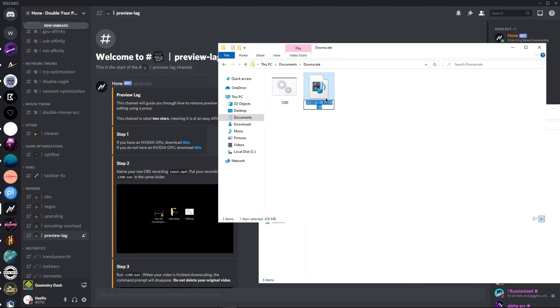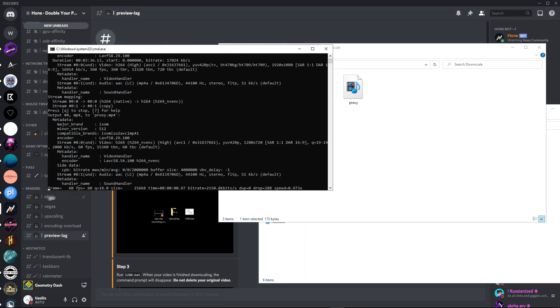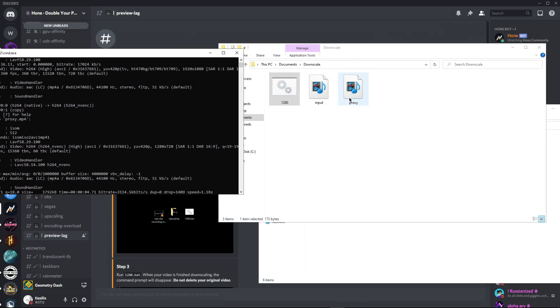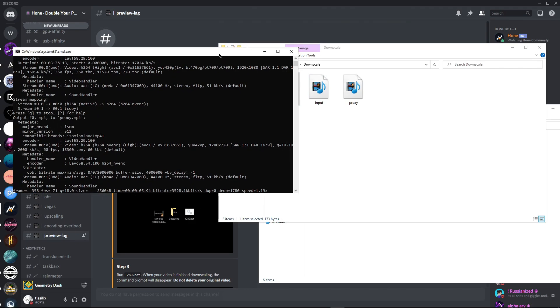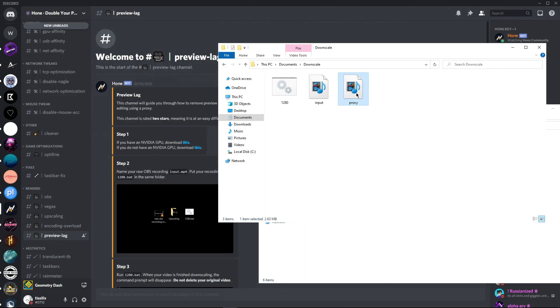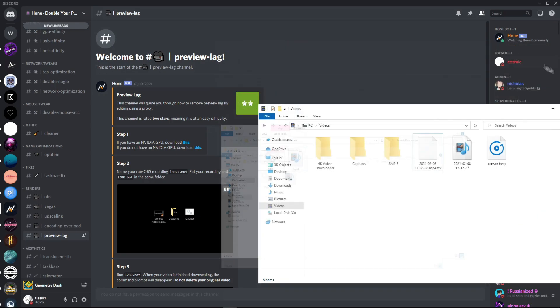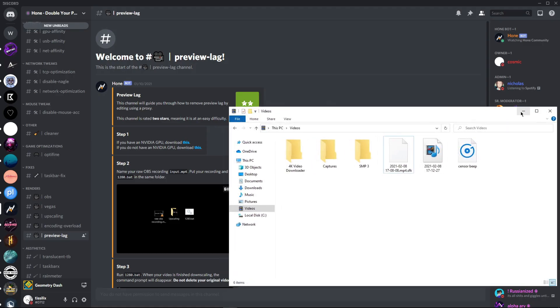It is supposed to be in its own folder, completely empty with nothing else other than your desired rendered video. Because I am getting a lot of preview lag on my high FPS video, I am going to drag that into here and run the bat file. This needs to be called input.mp4. Make sure that your OBS is rendering to mp4 or else it will not work.